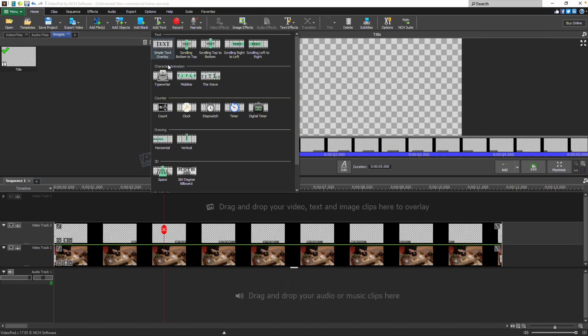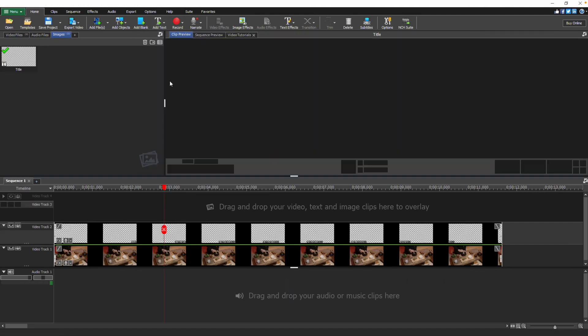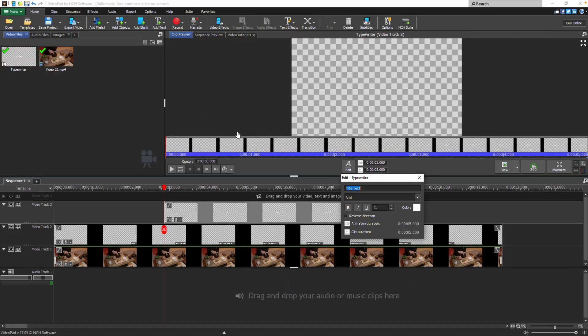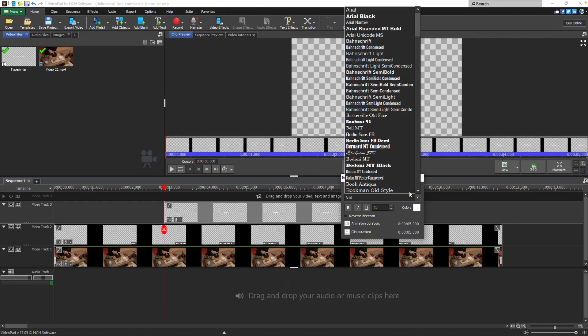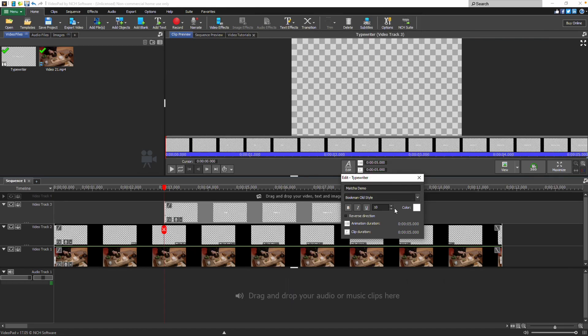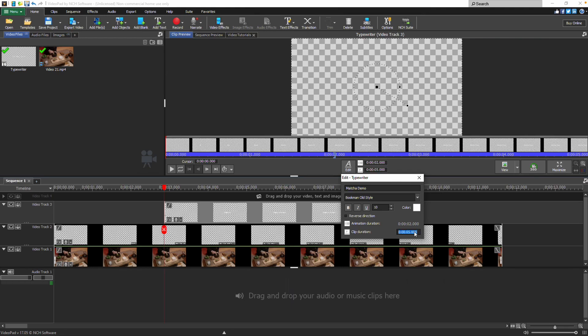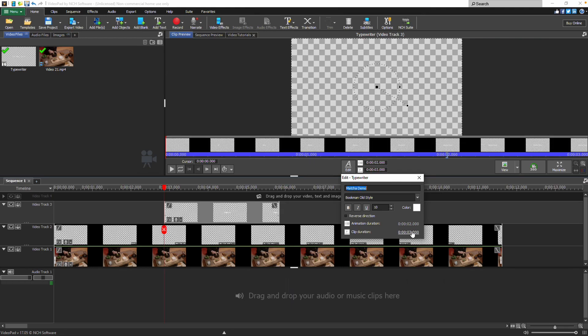For one of the character animations, in the text editing window, enter your title text, then choose the font, size, and color. Click on the animation duration and type in a new number to change it, and the clip duration to change it. The animation duration is the amount of time it takes the animation to complete. The clip duration is the length of the text clip.